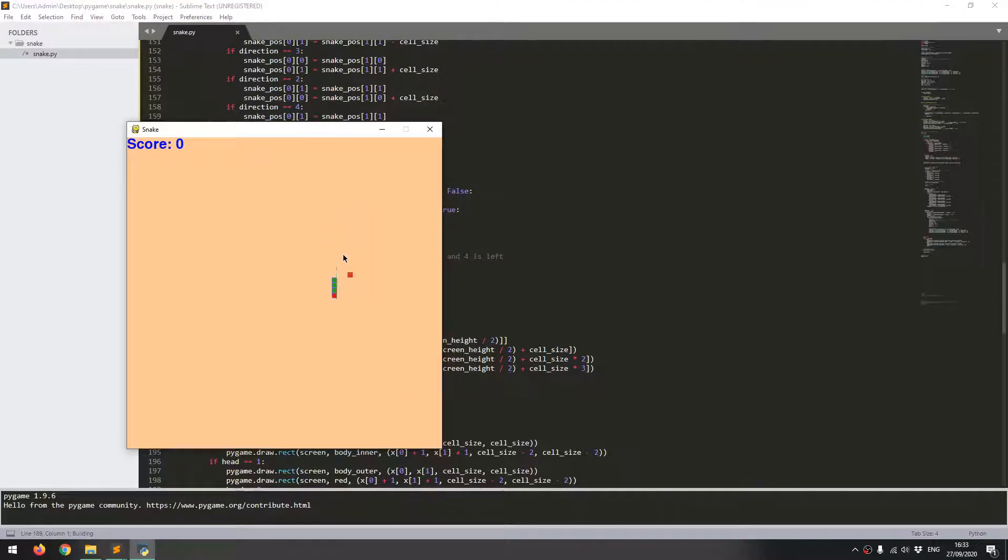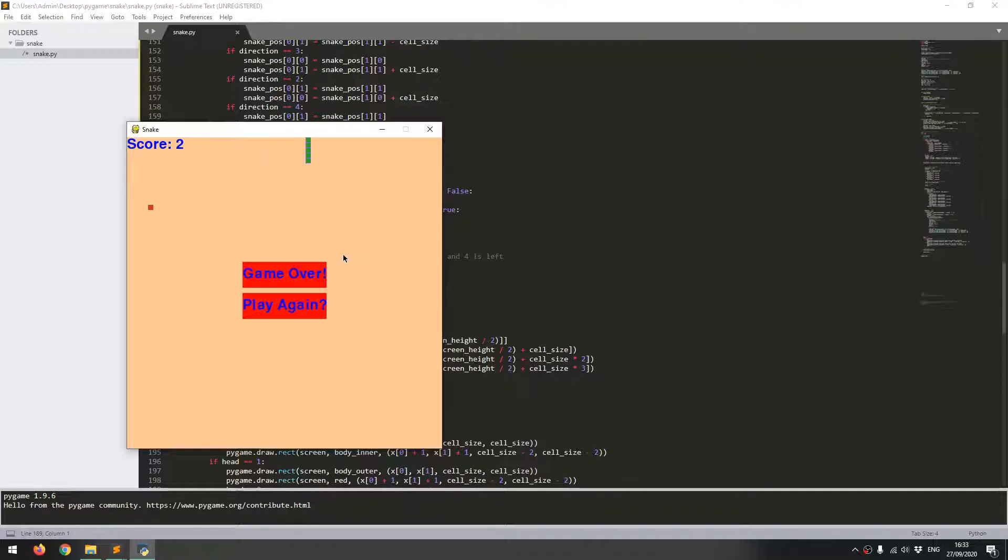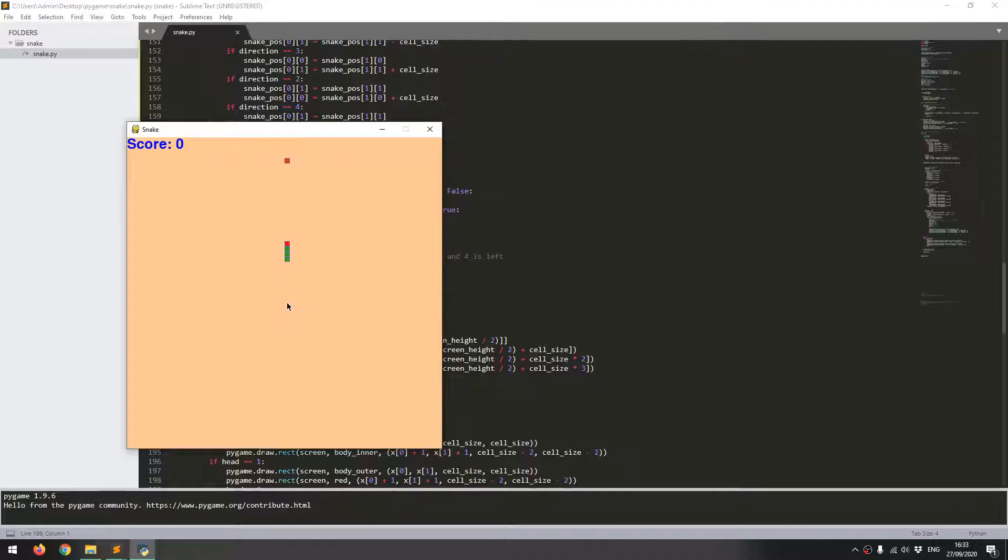So that should be everything. I'm just going to run it in case there's any typos in there. So it seems to run okay. I'll try eating the food, that still works fine and I'll try running off the screen. Ends the game, game over, play again, and there you go it's clicking and it's allowing me to reset the game.